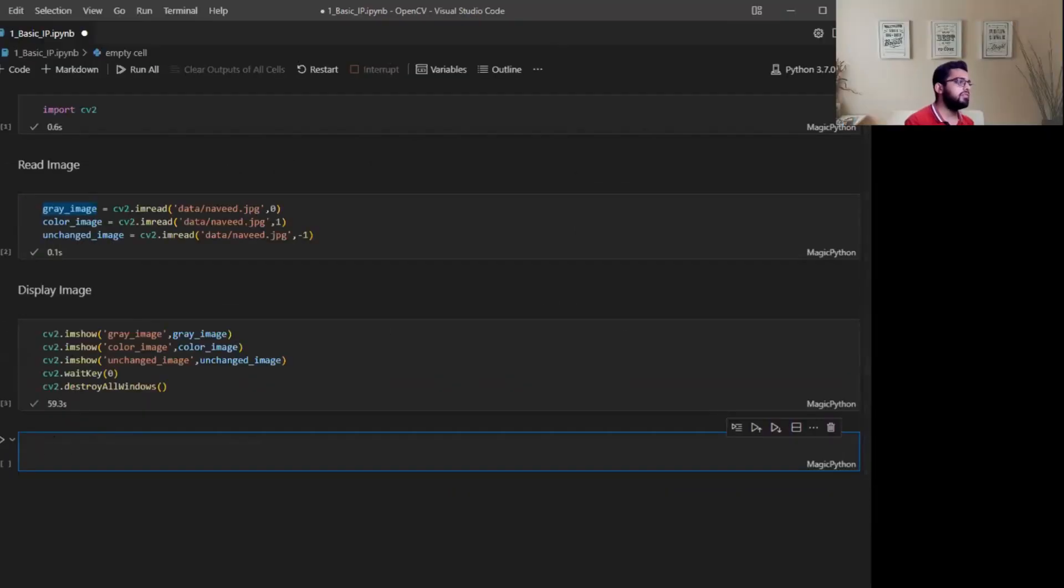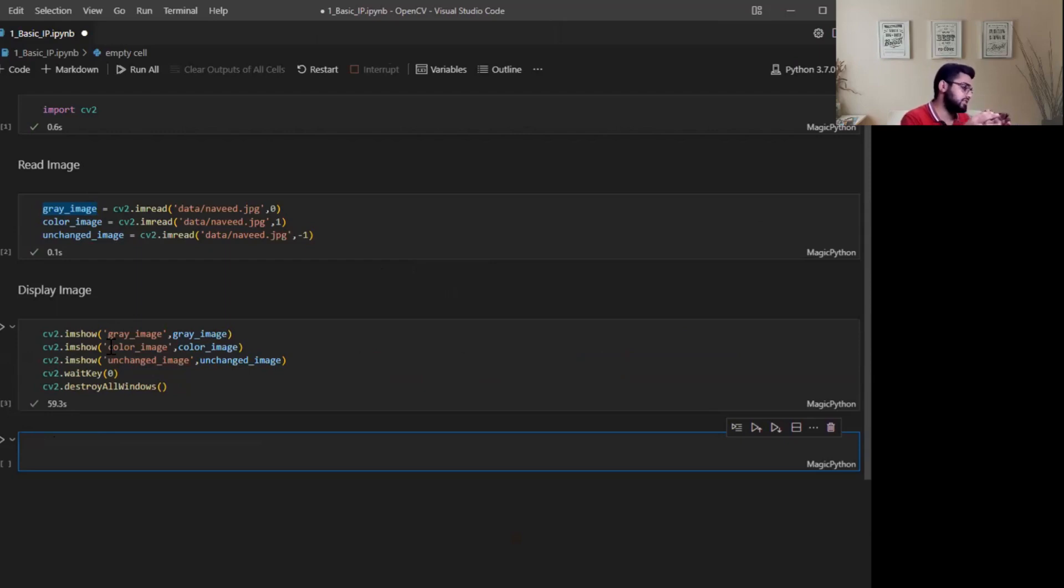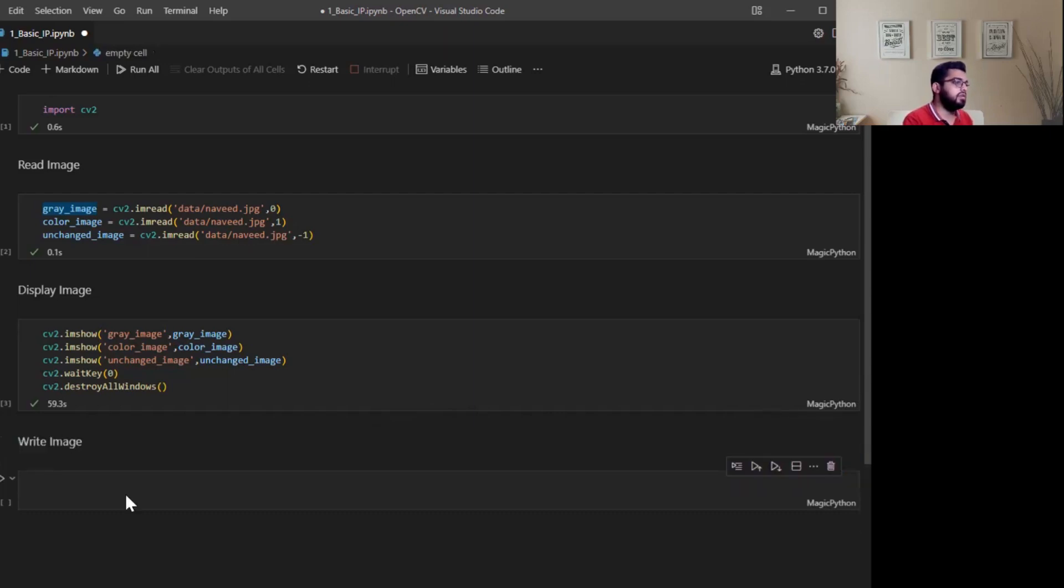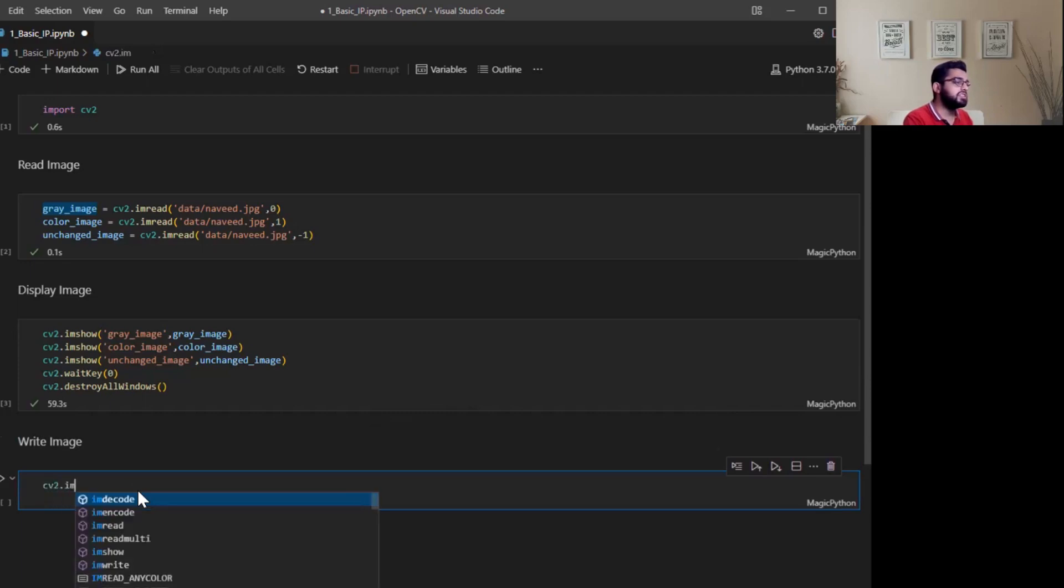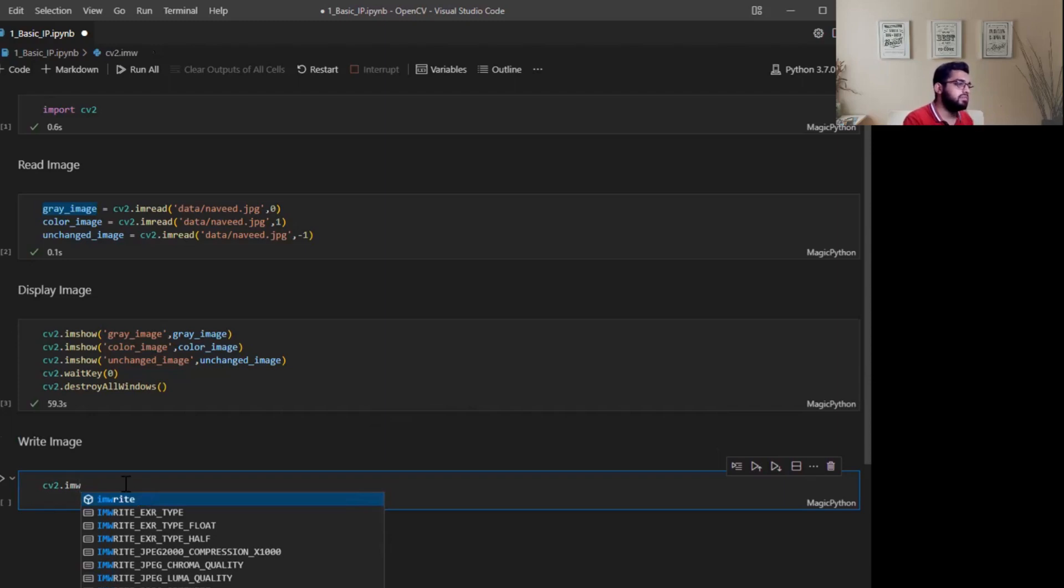Next thing, we have displayed the image. Now how can we save the image? For example, if you write some image processing, convert image into grayscale or whatever image processing, and after that if you want to write an image to your hard disk. We have OpenCV function cv2.imwrite. This function is used to save the image. The first argument is the filename and second argument is the image that we want to save.